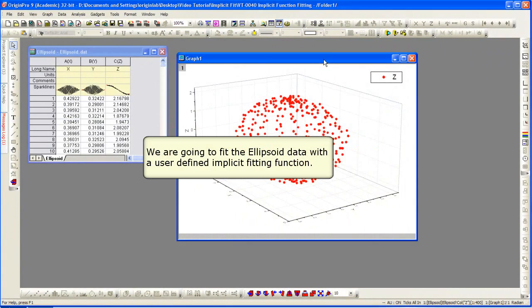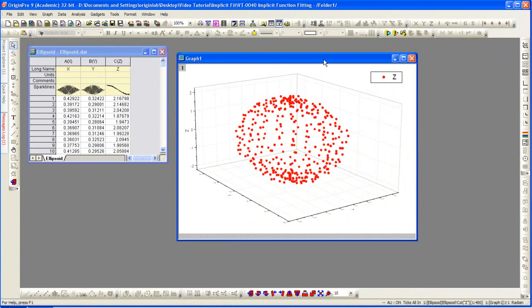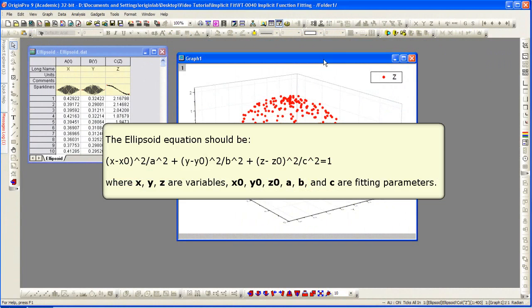We're going to fit the ellipsoid data with a user-defined implicit fitting function. So we begin by defining this function.